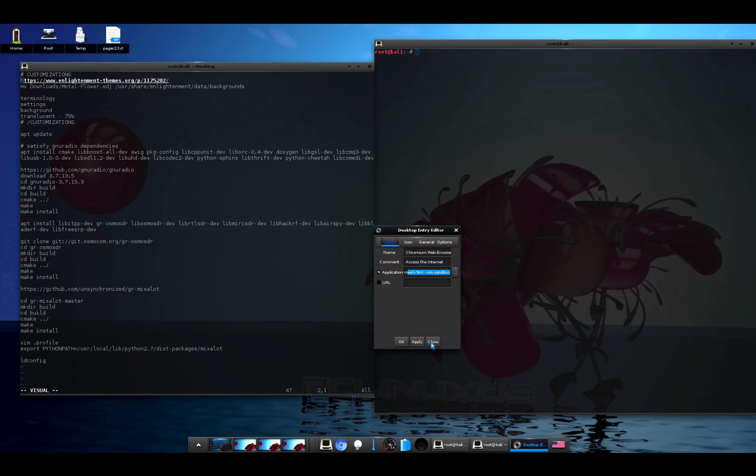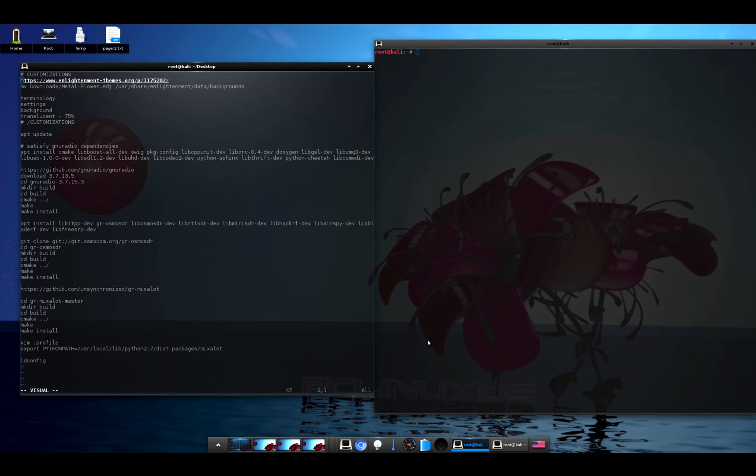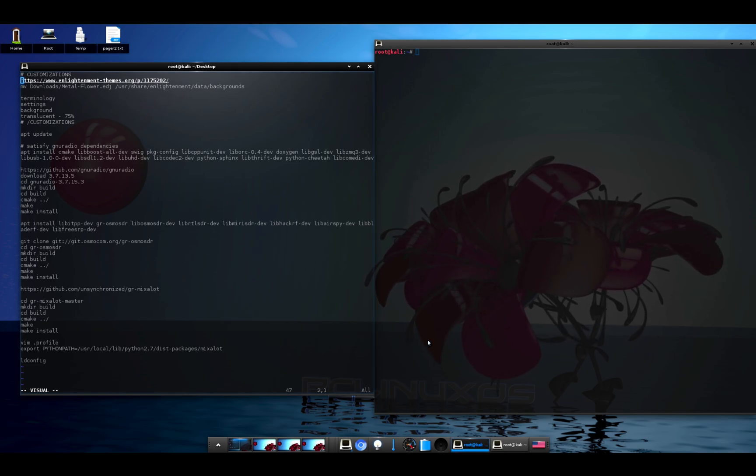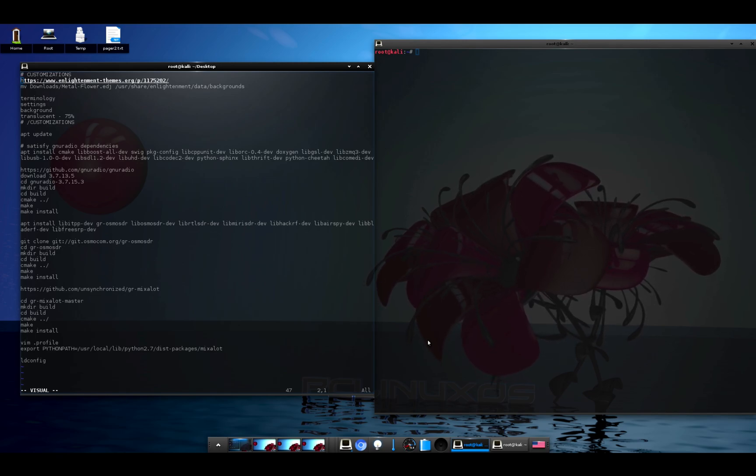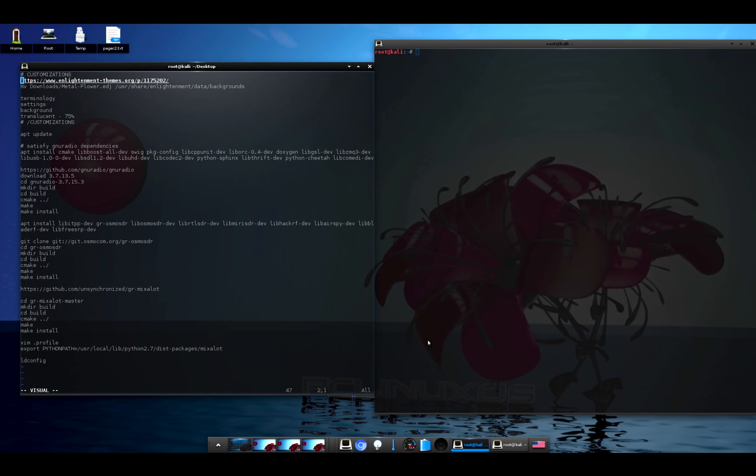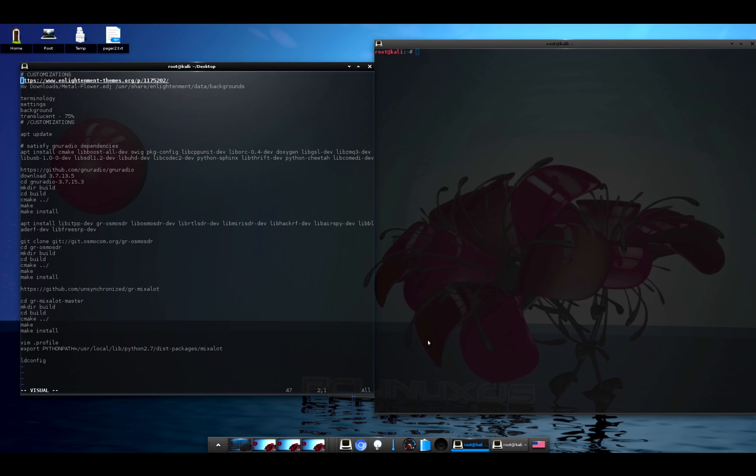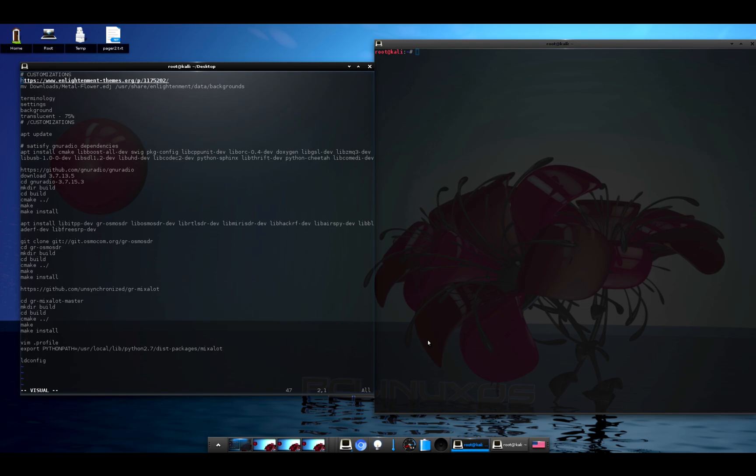So basically what we need to achieve here is getting the gr-mixalot flow graph for GNU Radio Companion compiled and running. The problem is the current version of GNU Radio is the 3.8 code train and it's incompatible with the gr-mixalot flow graph that was written for 3.7 and before. Basically they changed the way the .grc files work - they went from something that looks like XML to something that looks more like Python. But that's not a problem, we're just going to install an older version of GNU Radio from source, which is just an exercise in satisfying dependencies.